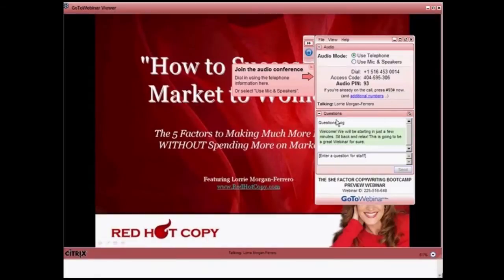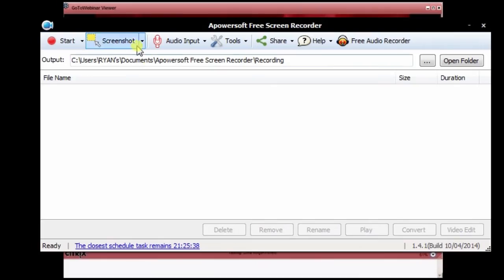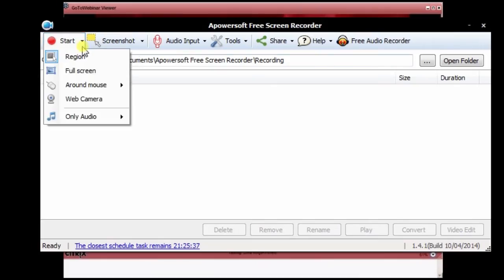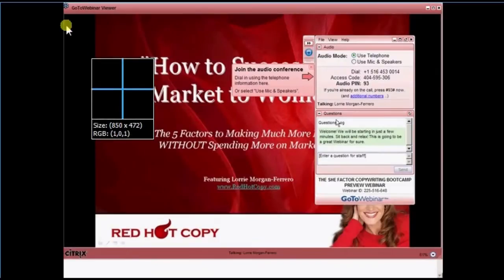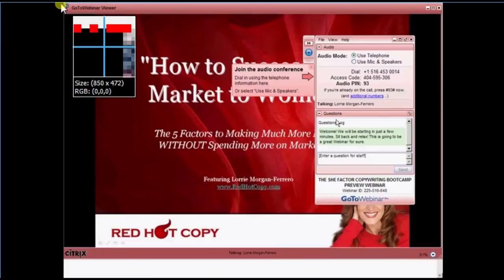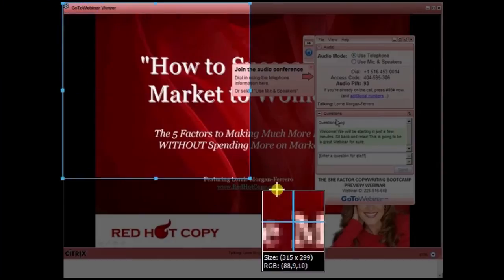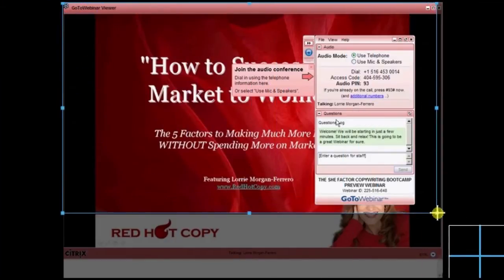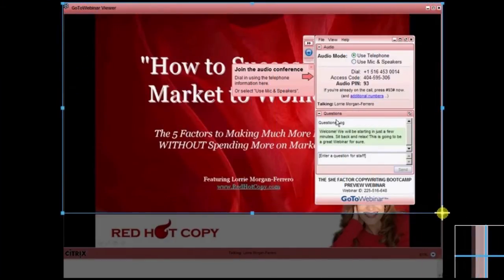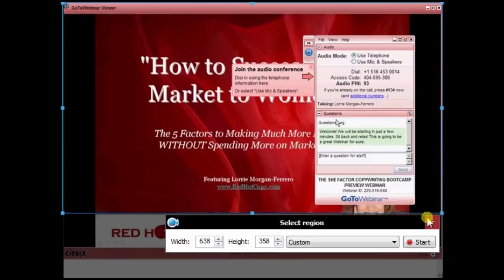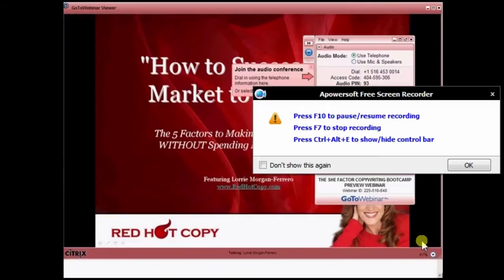When the recording tool is ready, open your GoToWebinar and start with the conference. Go to the recording tool, select the desired portion to capture, then you can go on with the recording by hitting the start button.